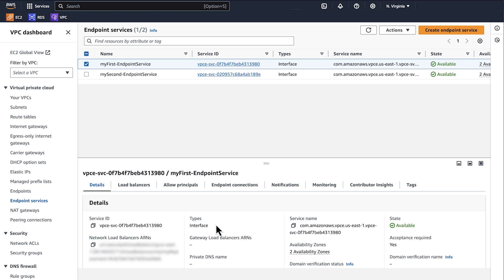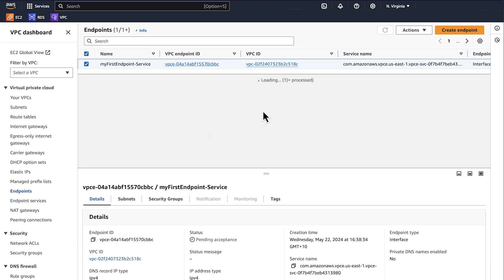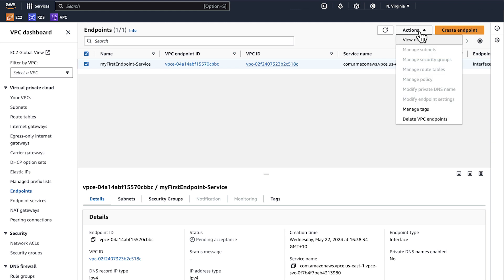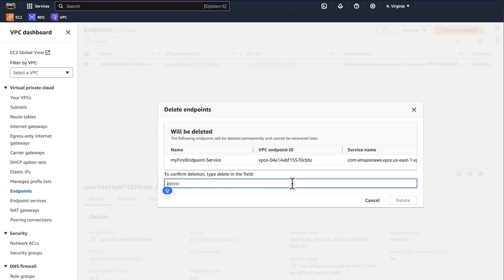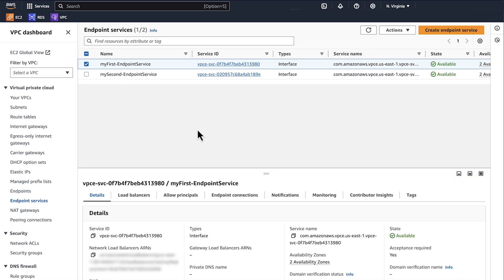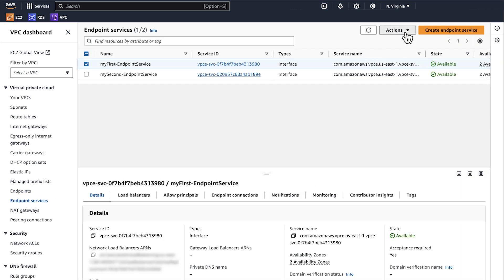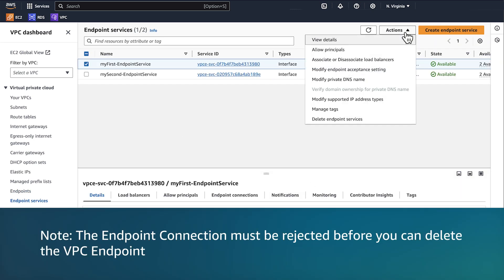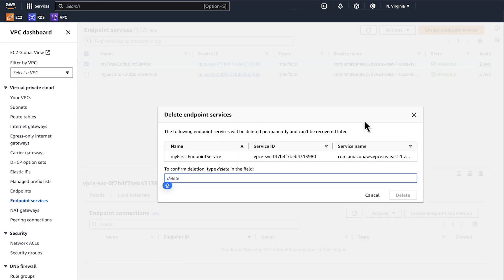The second option is to delete both the network load balancer and the associated endpoint service. First, delete the endpoint connected to the endpoint service. Type 'delete' to confirm. Now choose the endpoint service you wish to delete. Note, the endpoint connection must be rejected before you can delete the VPC endpoint. Choose delete endpoint services and enter 'delete' to confirm deletion.